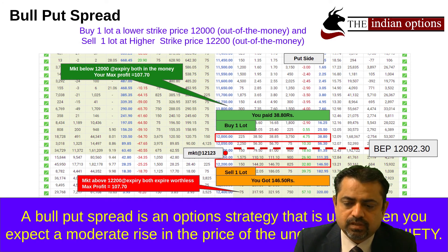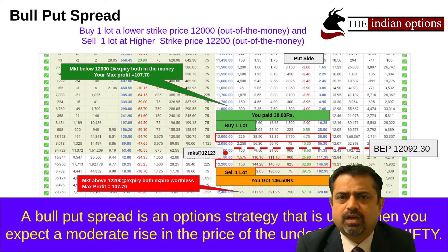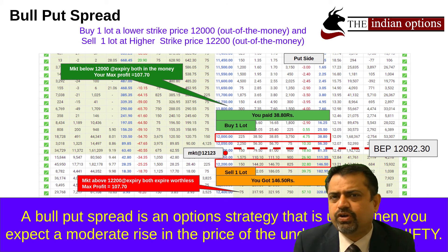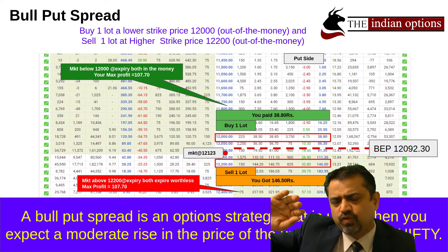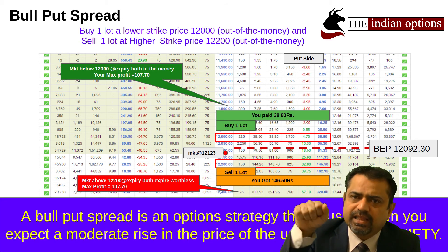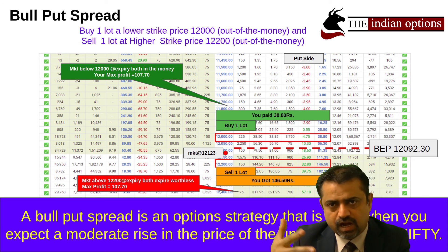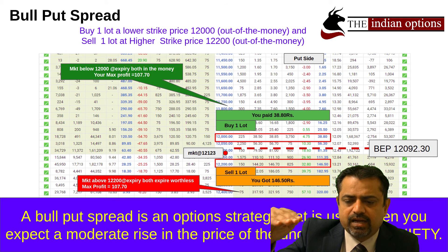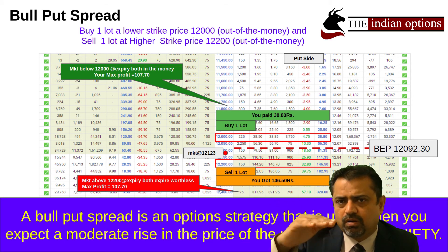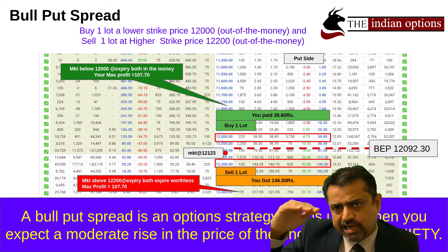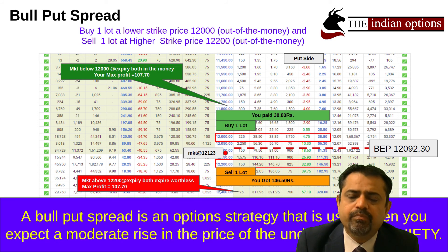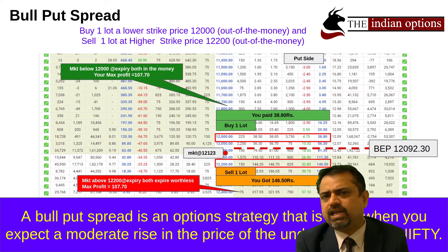I'm not making the full profit and loss slide for the bull put spread — I want to give you homework. Try to work out the figures yourself. First think about one trade, then think about the other trade, then add them together and see how the profit and loss match. In a bull put spread, you buy one lot out of the money and sell one lot in the money.